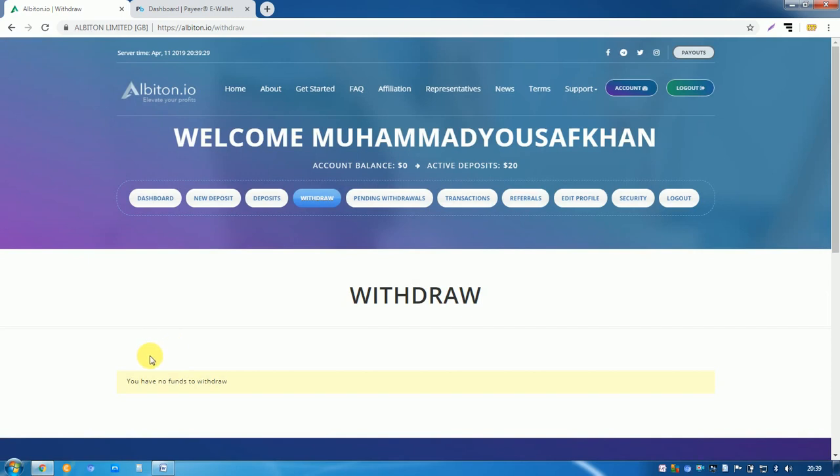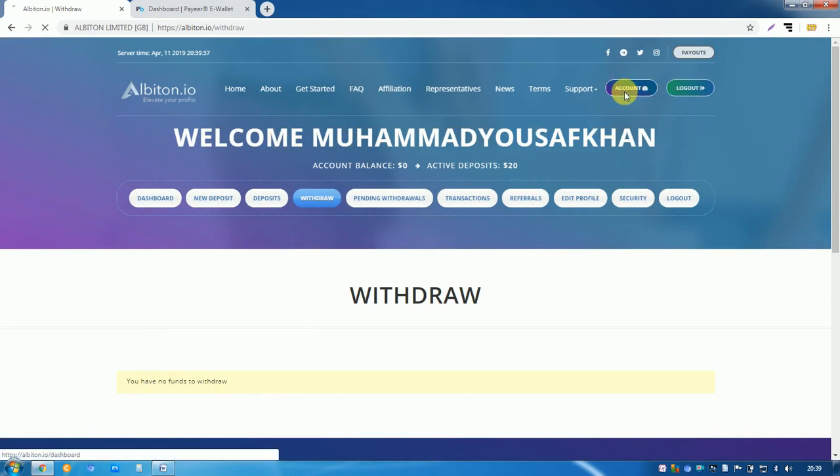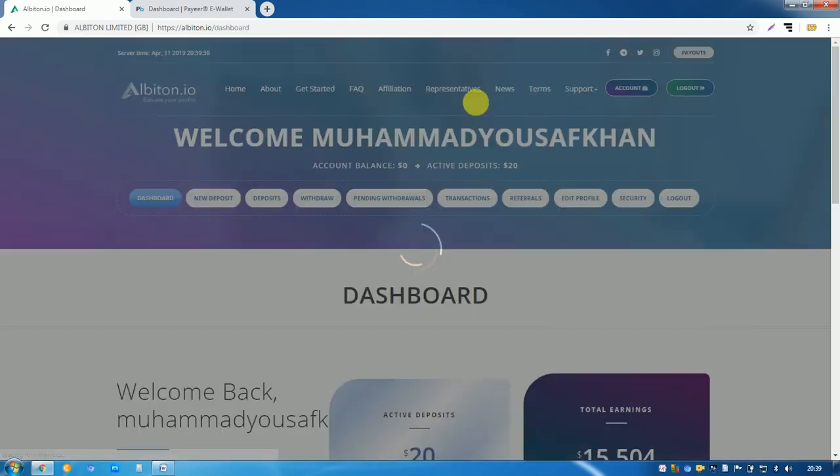Look, the site says you have no fund to withdraw. It means my withdraw is done and my account balance is nil now.